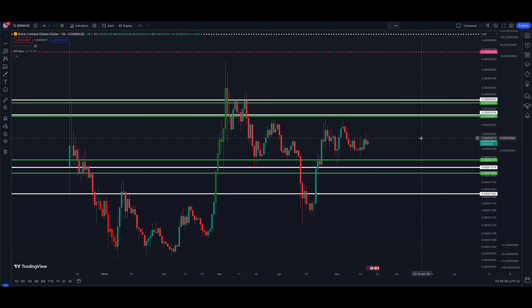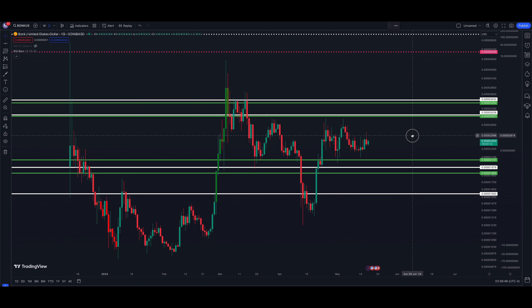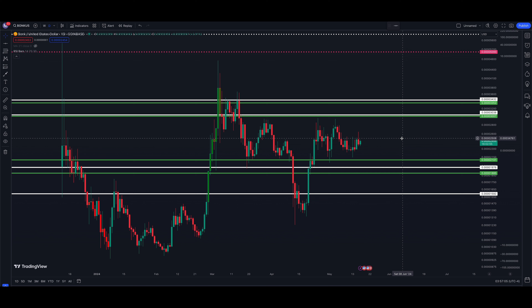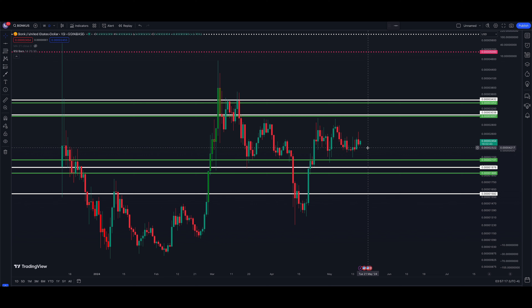We don't know quite how large the move will be, but we have some ideas. BONK can be purchased on Uphold — I'll leave an affiliate link down below, which helps support the channel. Not financial advice, I'm not telling you to go out and buy this, but I do think it's going to make a run. Let's dive in and explain why I think it's ready to move higher.